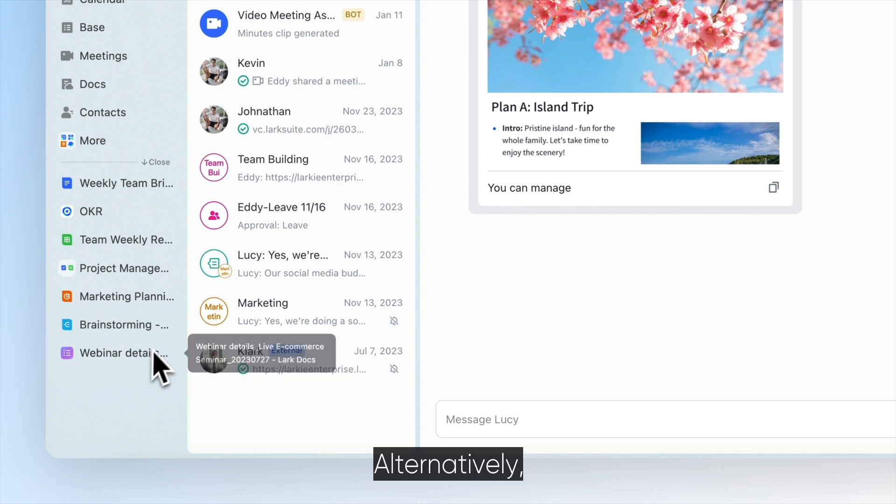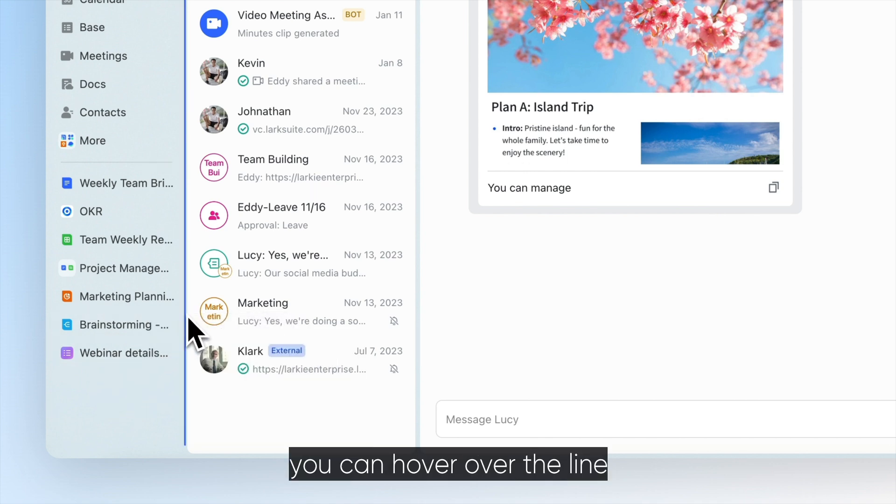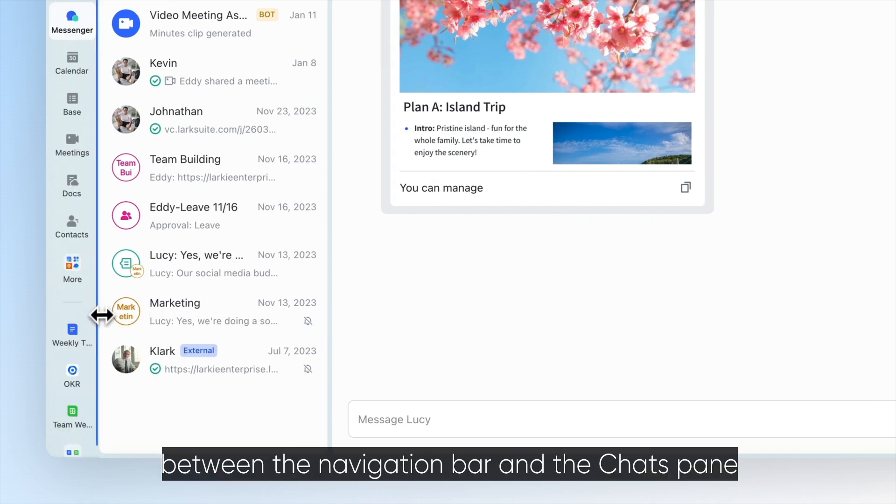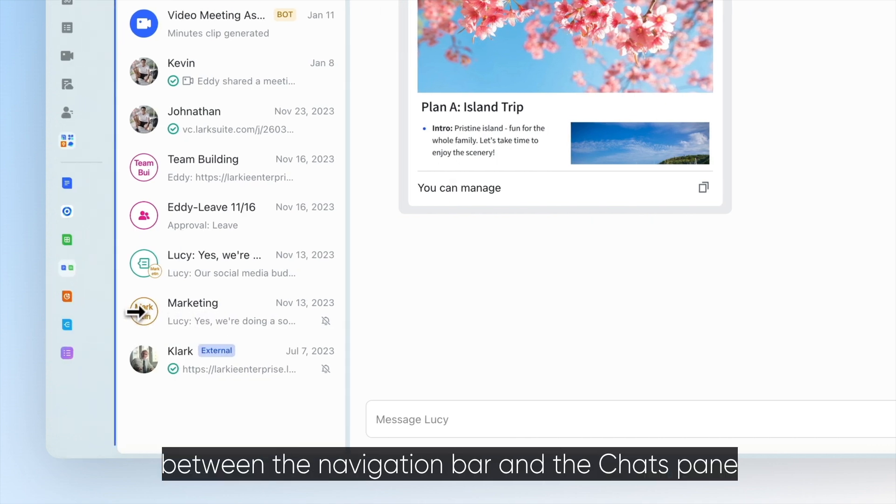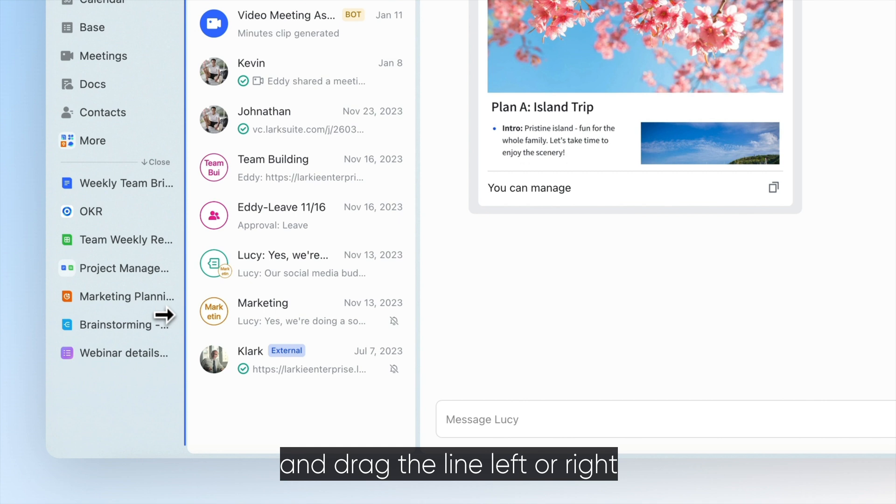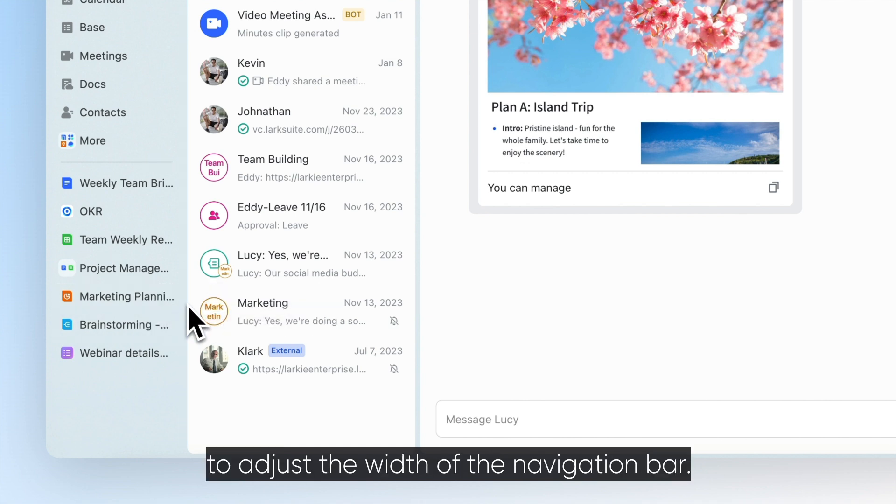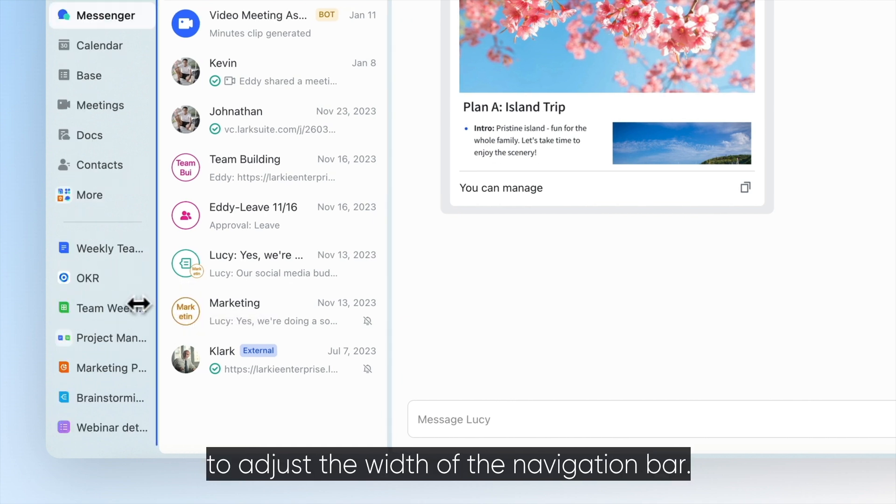Alternatively, you can hover over the line between the navigation bar and the chats pane and drag the line left or right to adjust the width of the navigation bar.